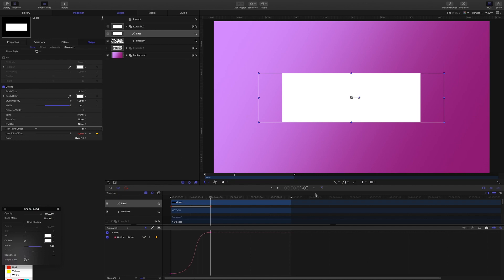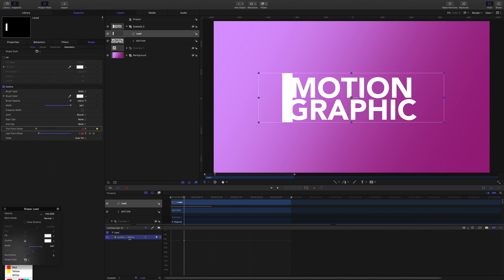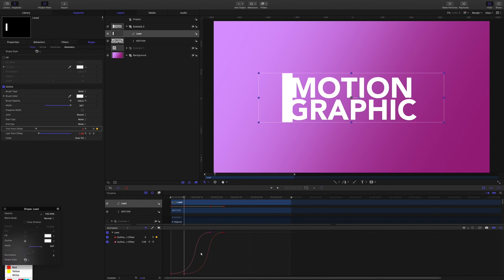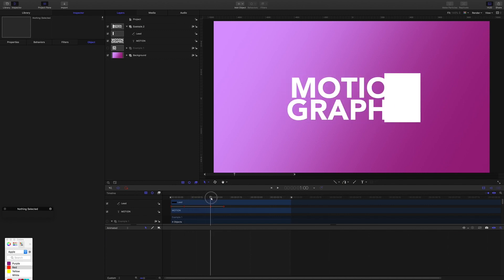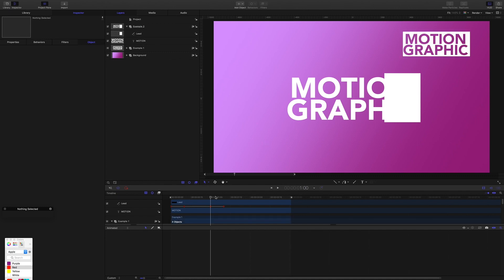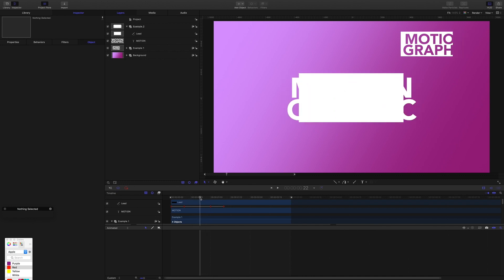Now I'm going to animate the first point offset. I'll bring my playhead to 10 frames, grab the curve from the last point offset and copy it. I'll select the first point offset, add a keyframe, choose 'show in keyframe editor', select it, and use Command V to paste the last point offset curve on, then bring the menu back to animated. What we have now is a flying banner that will move across. Comparing to example one — in example one the last point offset stretches across 100% and then the first point offset moves in, but this time the first point offset moves much sooner, so we get this flying banner effect instead.